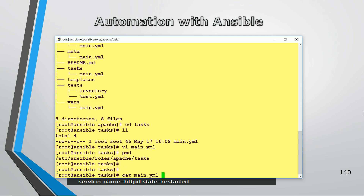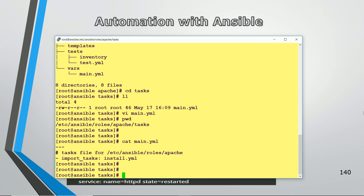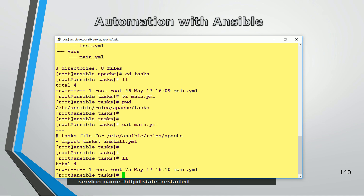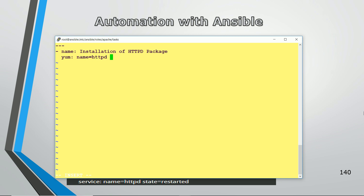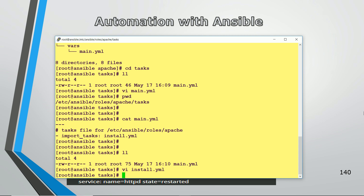When you run this role it will look for install.yml in this location, which is not created yet. Now I create install.yml — it always starts with three dashes. The task name is 'installation of httpd package', using the yum module with name equal to httpd and state equal to latest. This is the simple task which installs httpd. Save and exit.